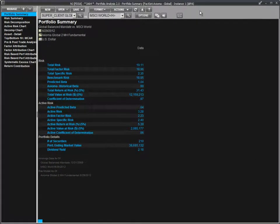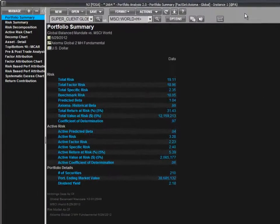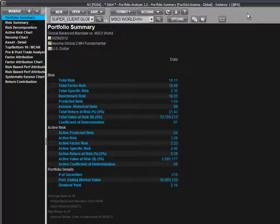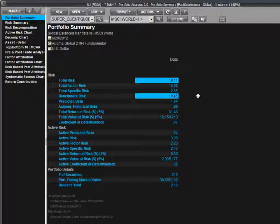Now we'll take some time to walk through using those risk measures in the context we just discussed. The total risk statistic measures the risk of our strategy versus that of a risk-free asset. Comparing this to its counterpart, benchmark risk, we view the predicted volatility of our strategy in absolute terms against its benchmark. Here we see that our portfolio is more risky than our benchmark when viewed against cash.